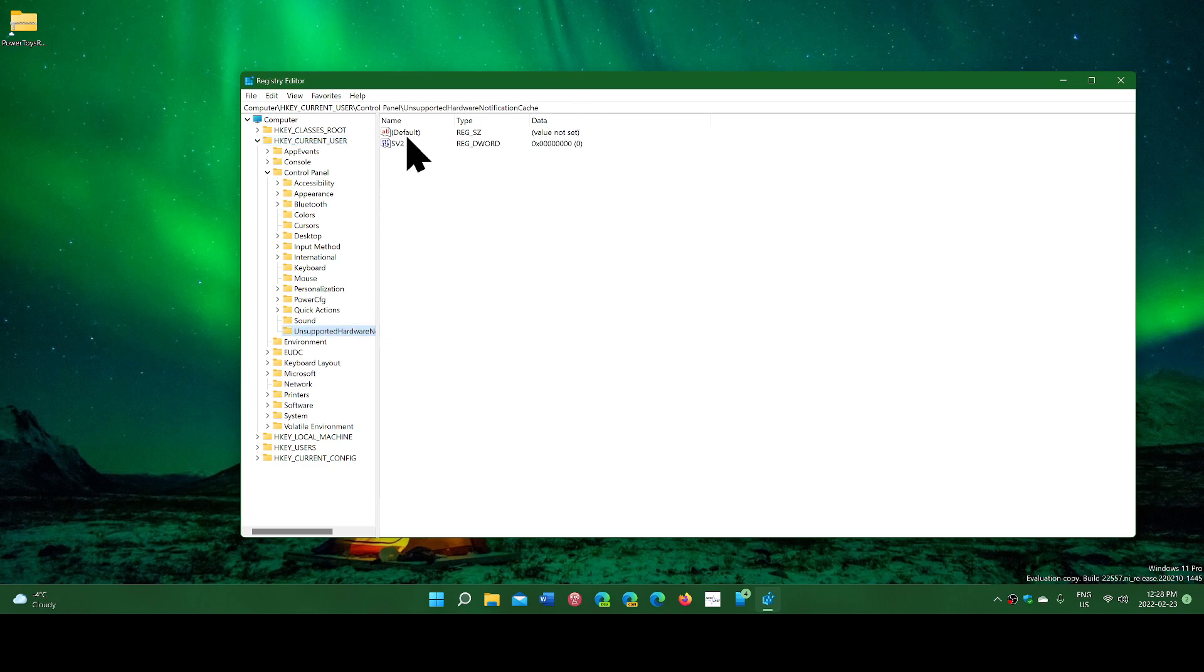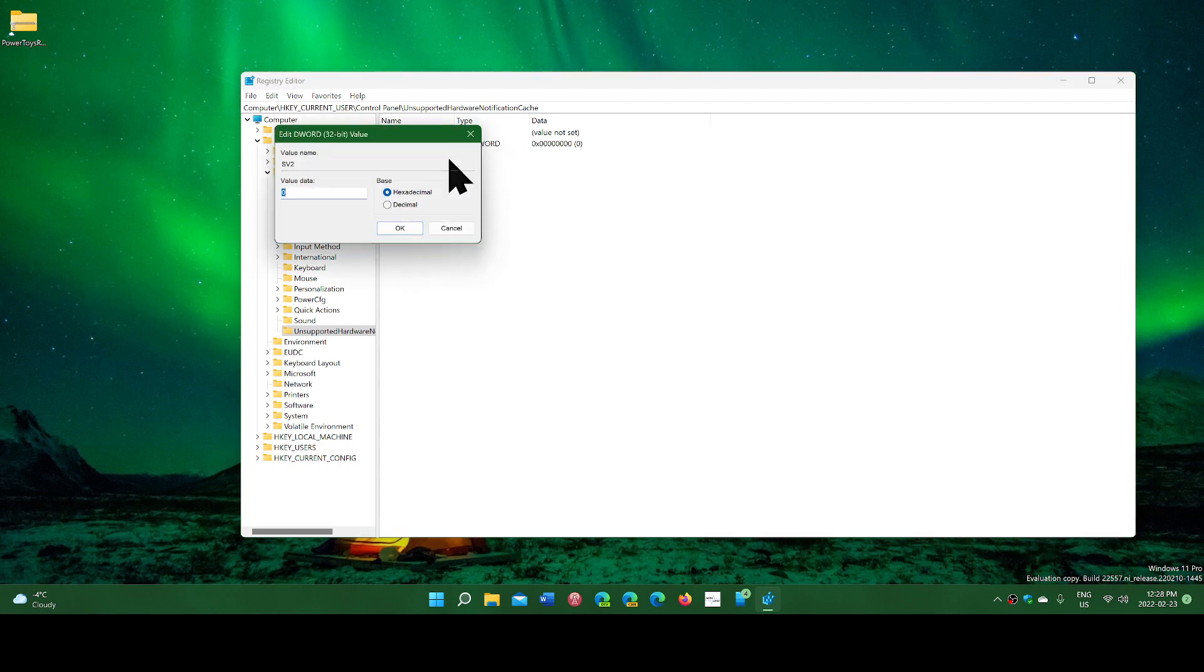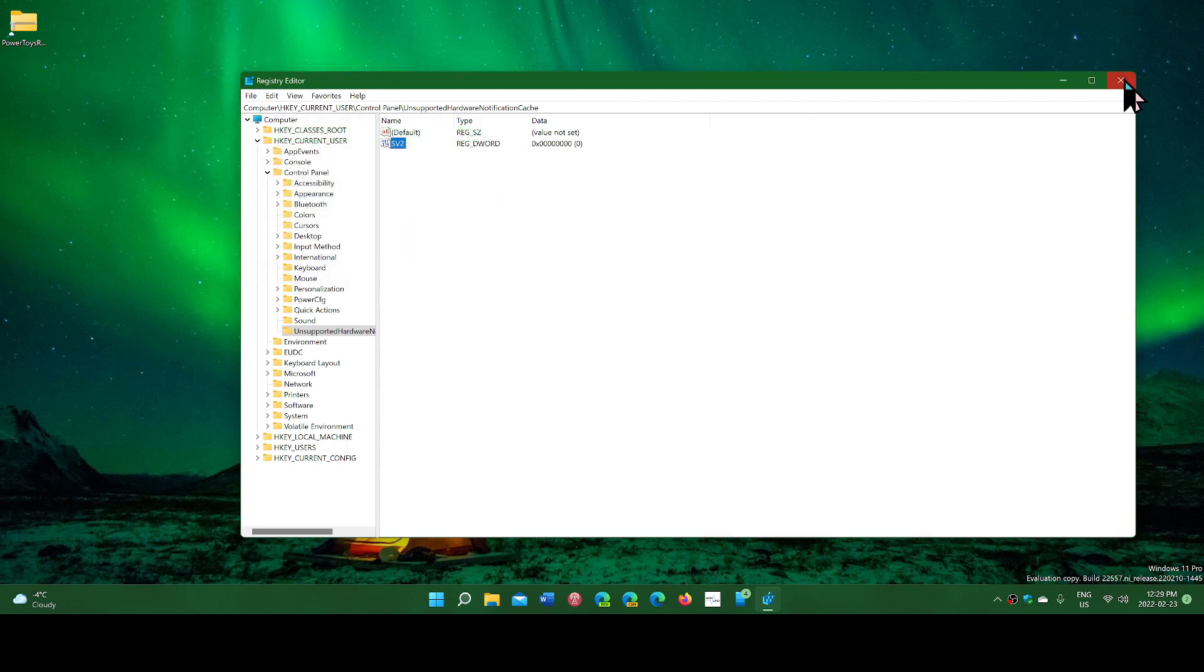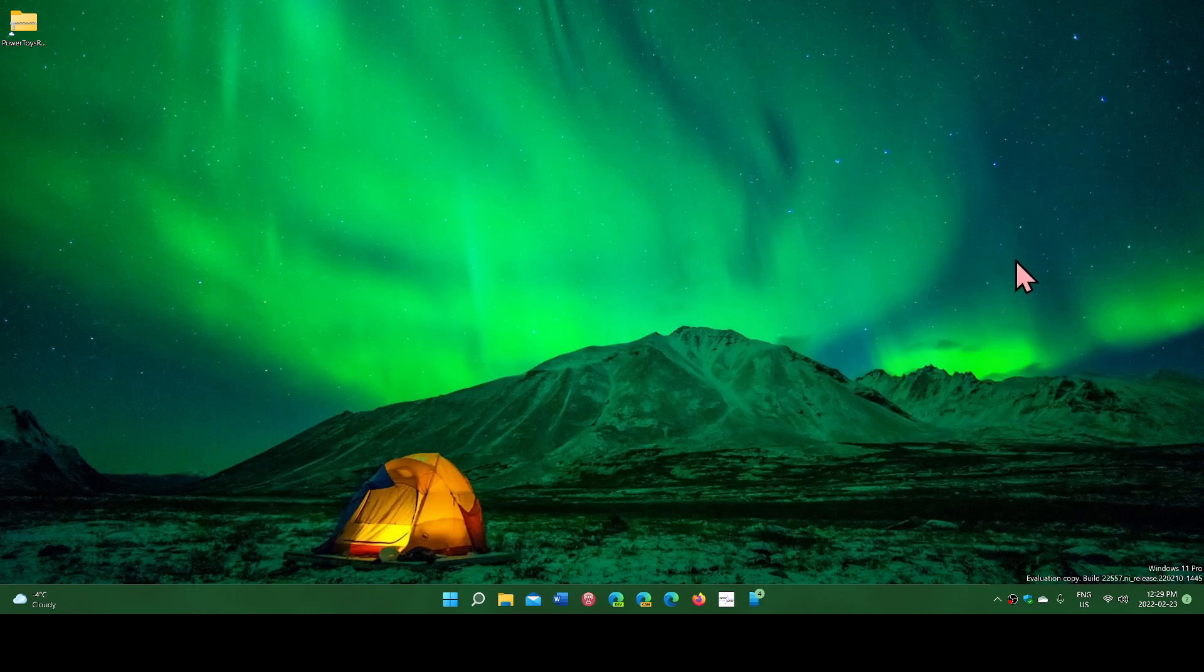The value here needs to be 0. If you have a watermark for unsupported hardware, you have a 1 here. Just modify it, put 0, click OK, and you'll be all set up. At restart, it should not be there anymore.